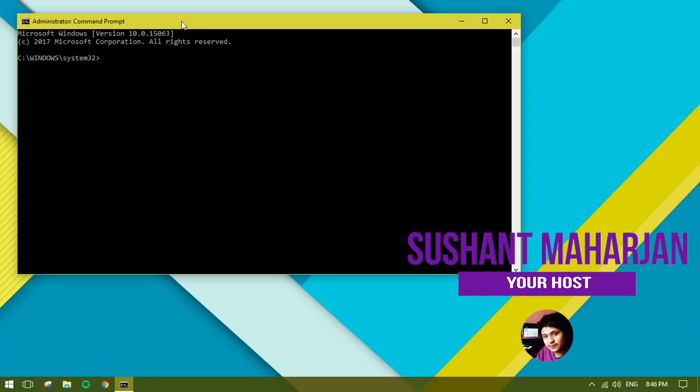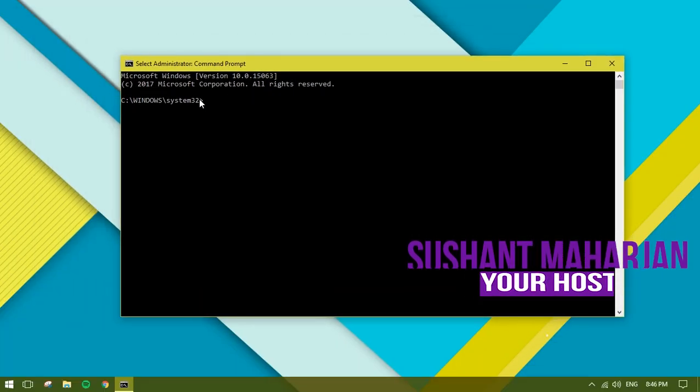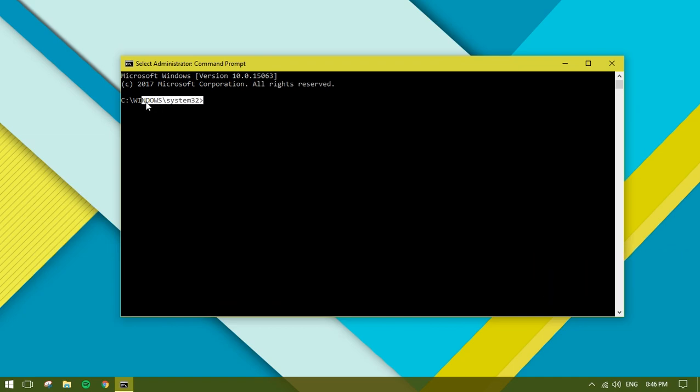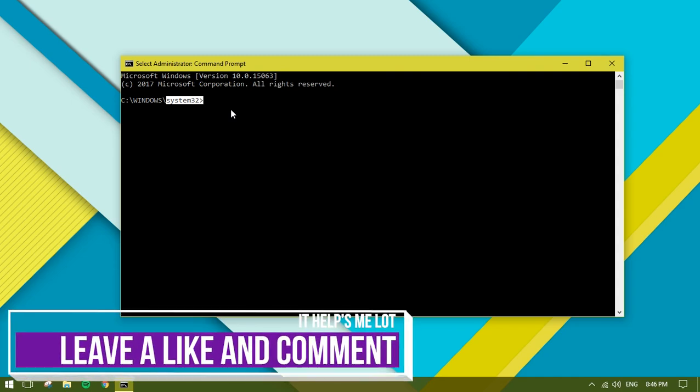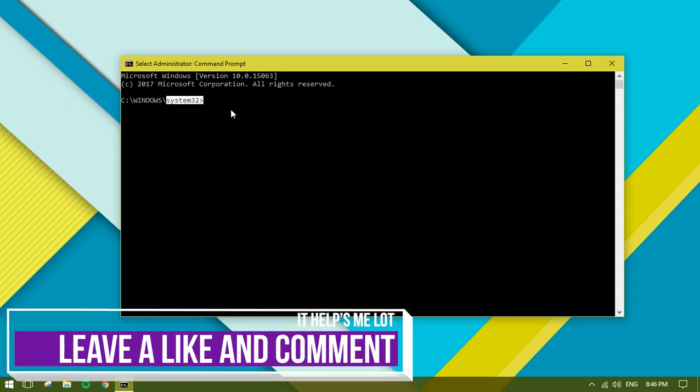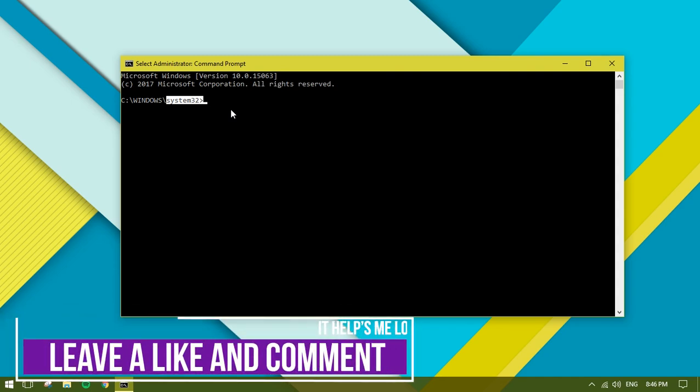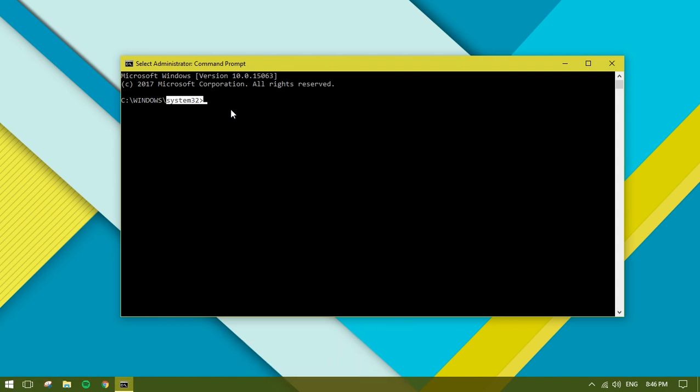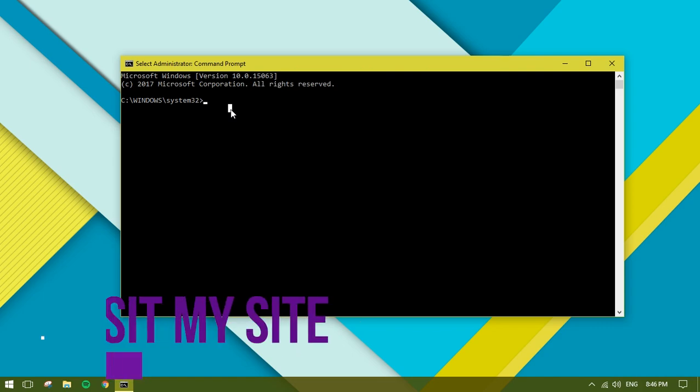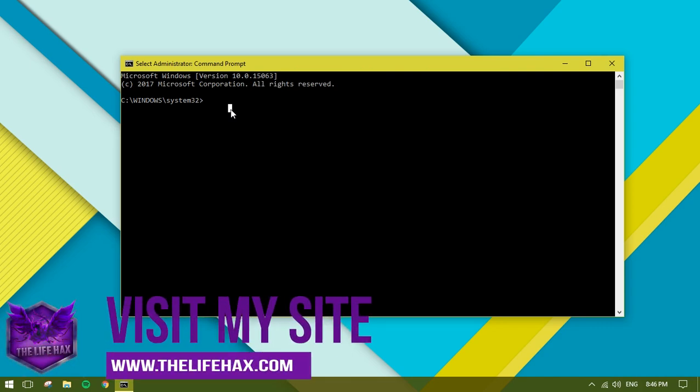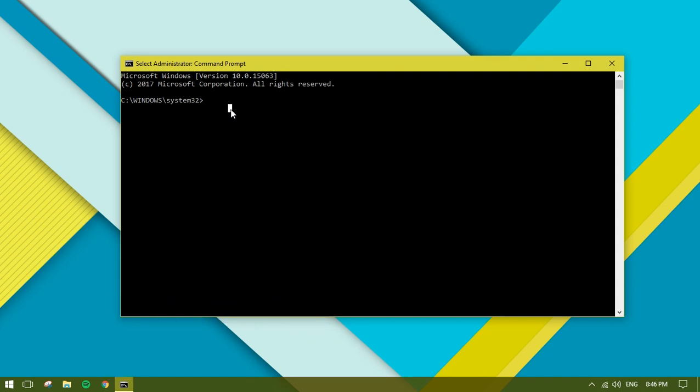Once you click yes, it should show you system32. We need to get this on system32 because we want to scan and do everything, so we need to grab the administrator privileges.